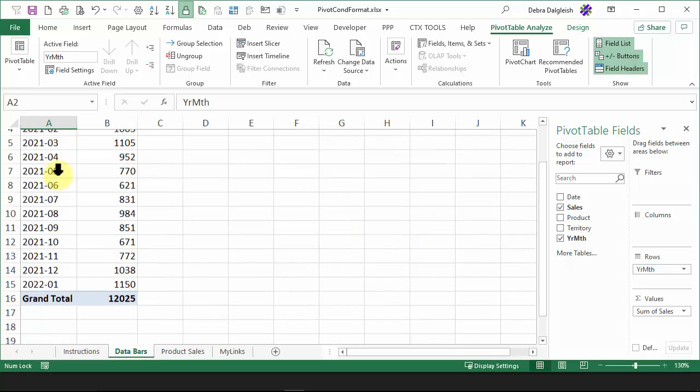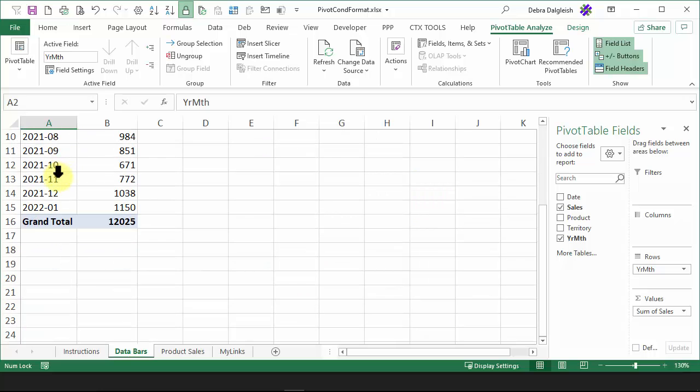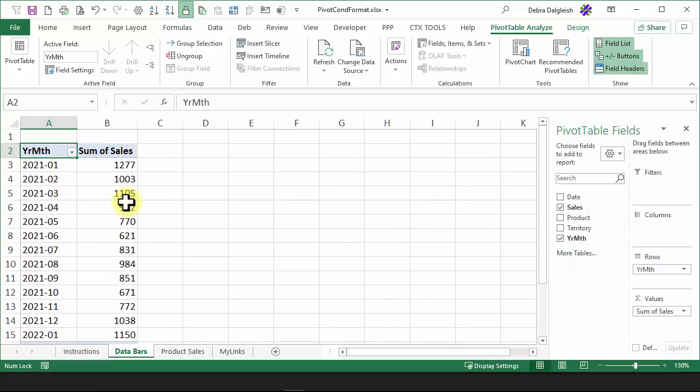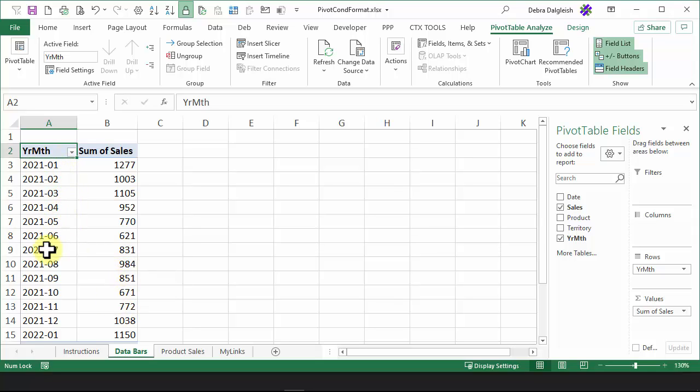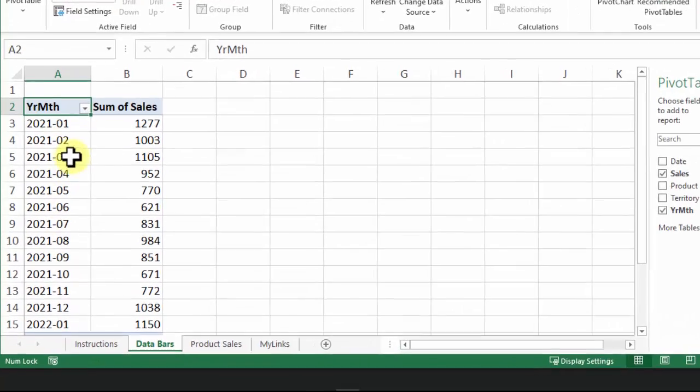The pivot table has 13 months of data and the sales for each month, and I'm going to filter the year month field so only the first six months are showing.